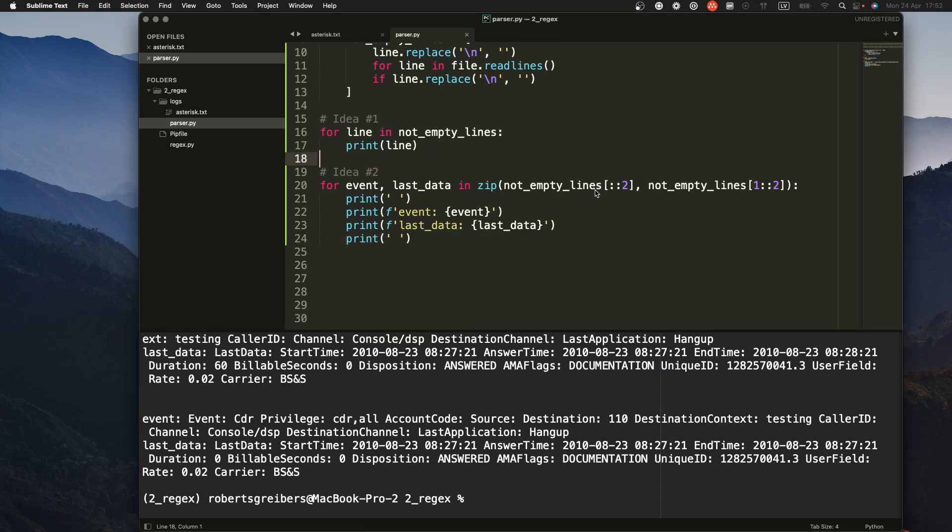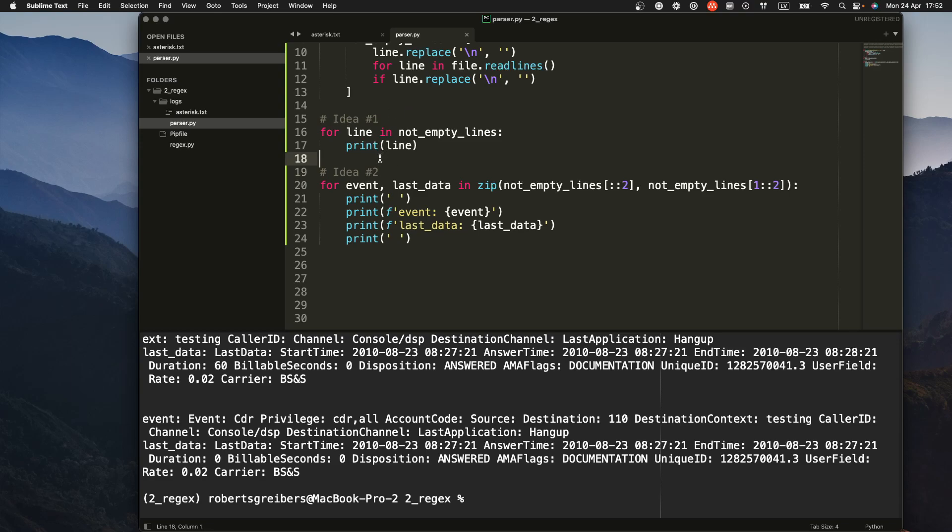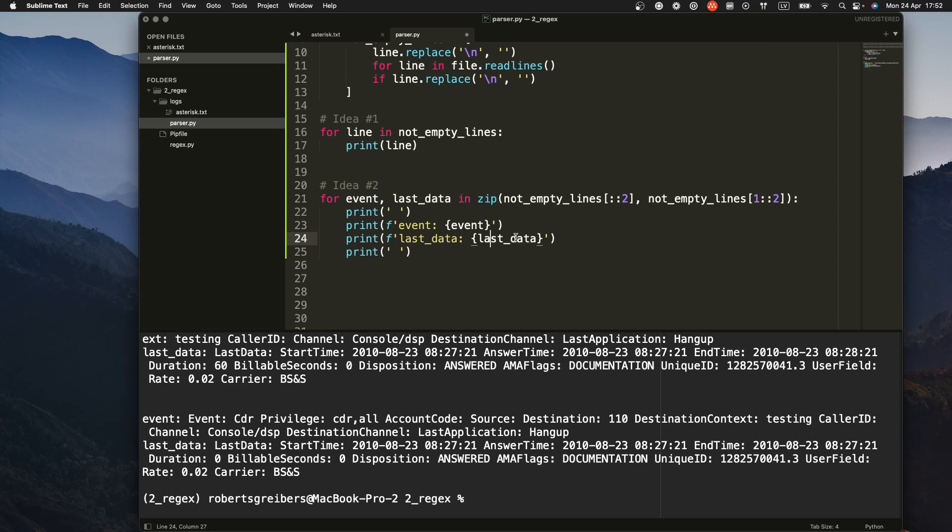So what's the difference between idea one and idea two? Well, the difference is that idea one, in this case one, just gives you the access to the first line. But the idea two gives you access to both lines in one single for loop cycle. And this is exactly what you want to have if you want to combine two lines together like it was in this case.